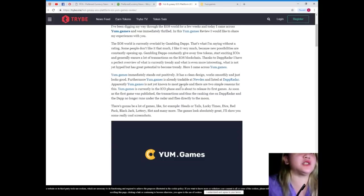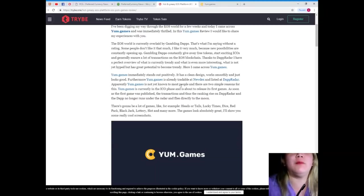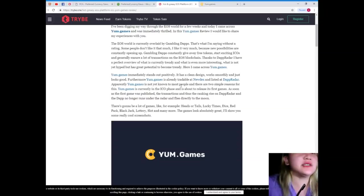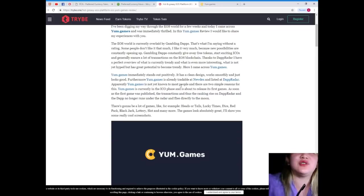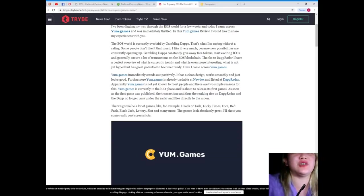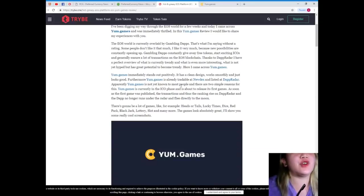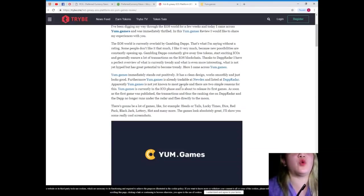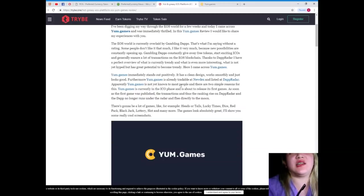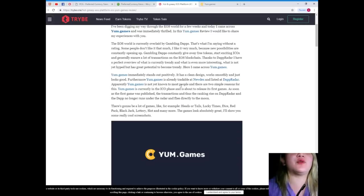I like it very much because new possibilities are constantly opening up, gambling dApps constantly give away free tokens, start exciting ICOs, and generally ensure a lot of transactions on the EOS blockchain. Thanks to DappRadar, I have a perfect overview of what is currently trendy and what is even more interesting, what is not yet hype but has great potential to become trendy. Here I am across yum.games.